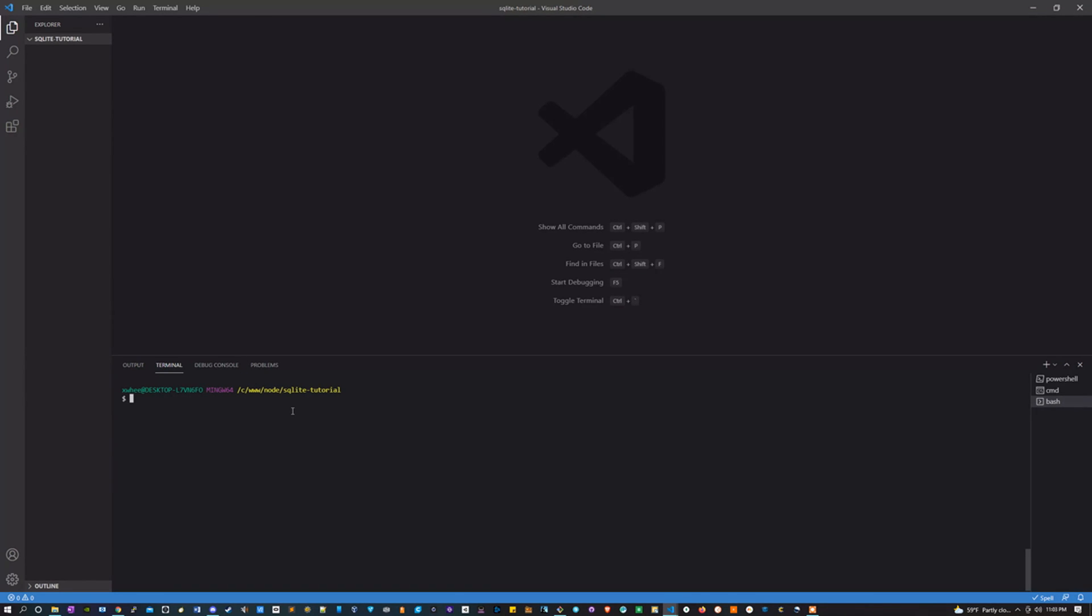Hi everyone, so today we're going to be learning a little bit about using SQLite, which is a way to use SQL with Node.js. The first thing I want to do is get yourself into an empty directory like I have here.